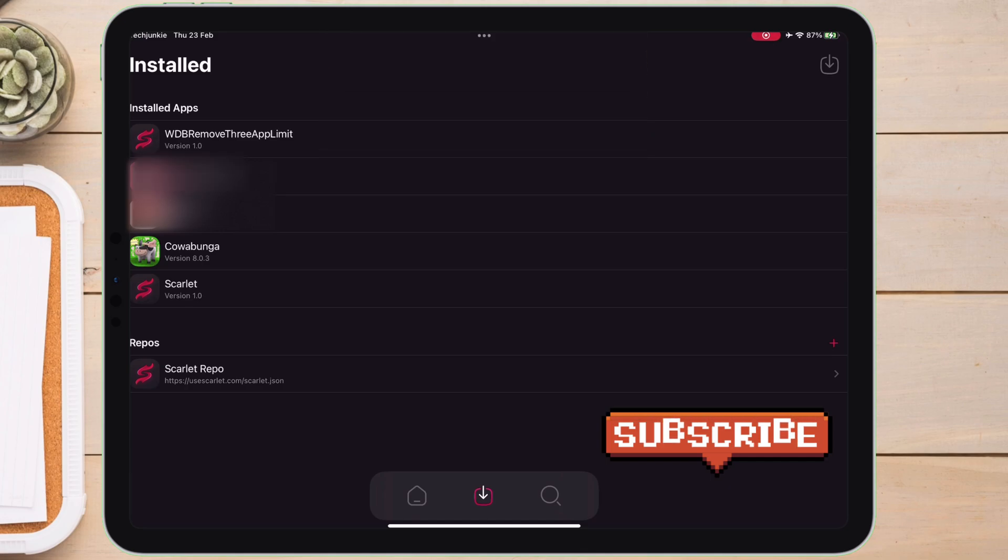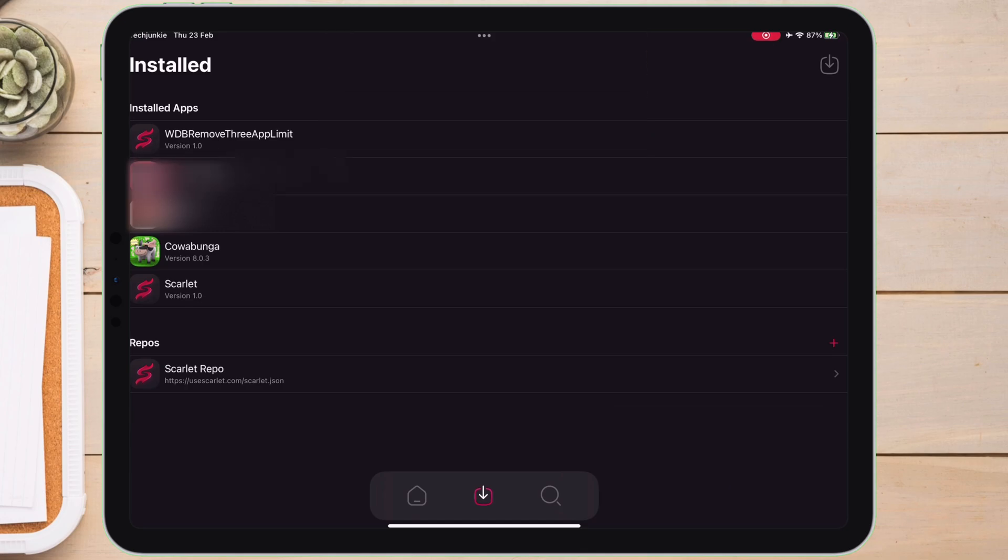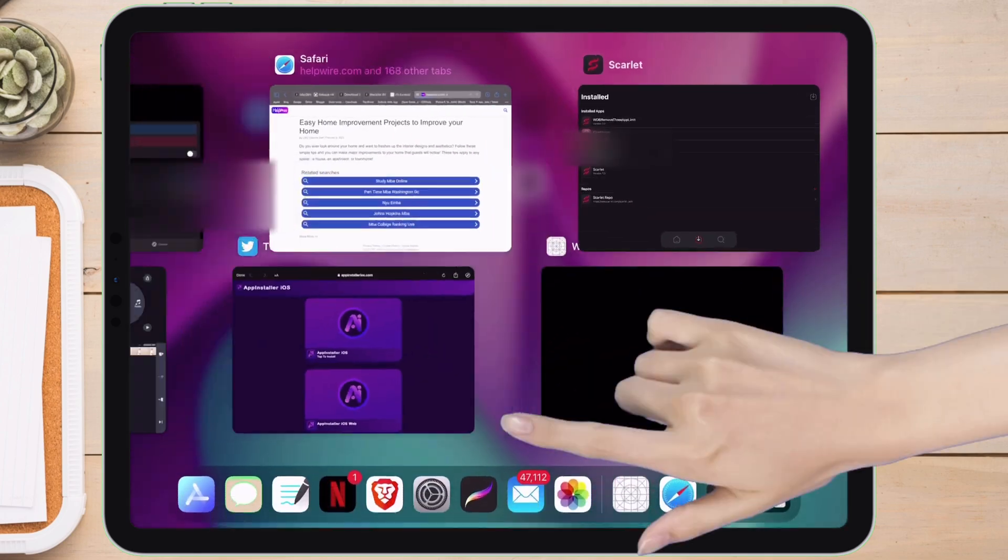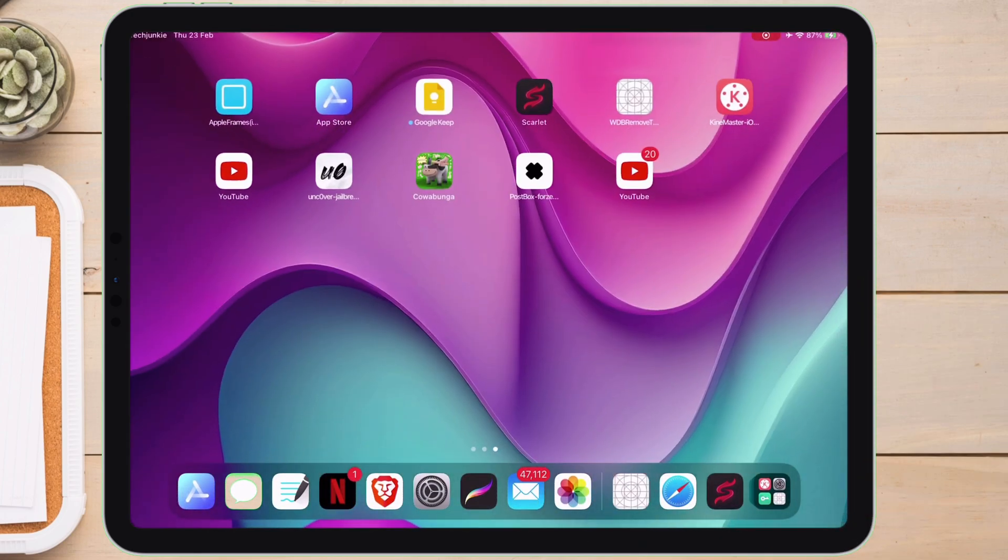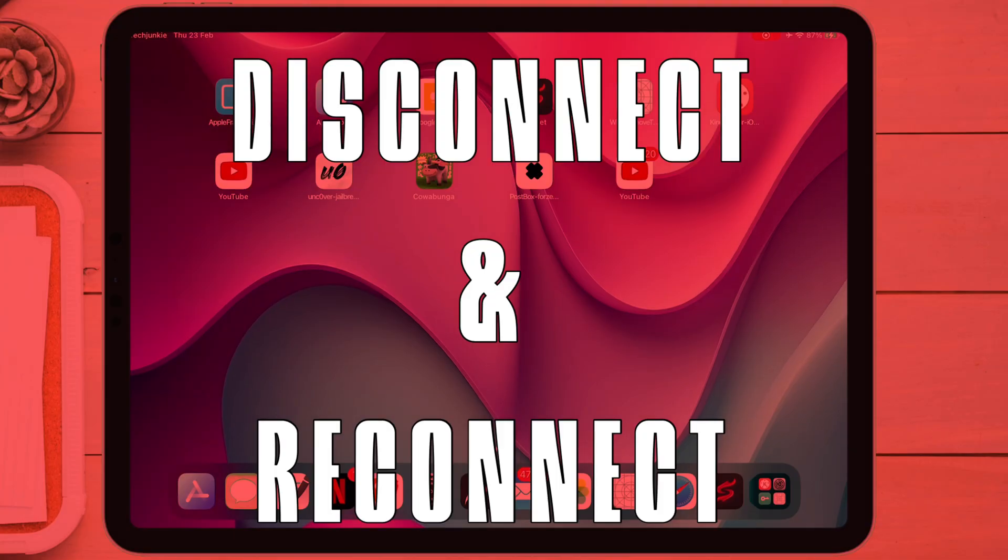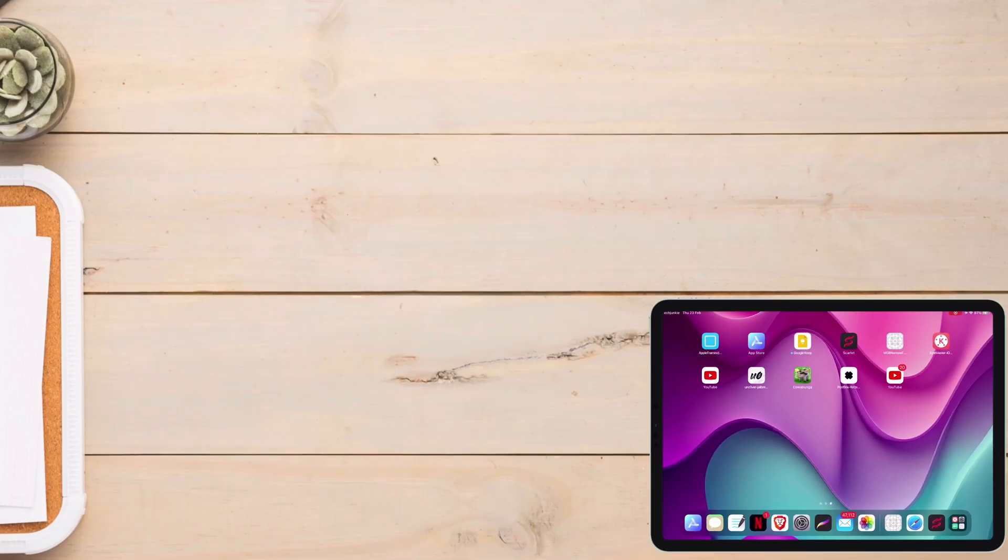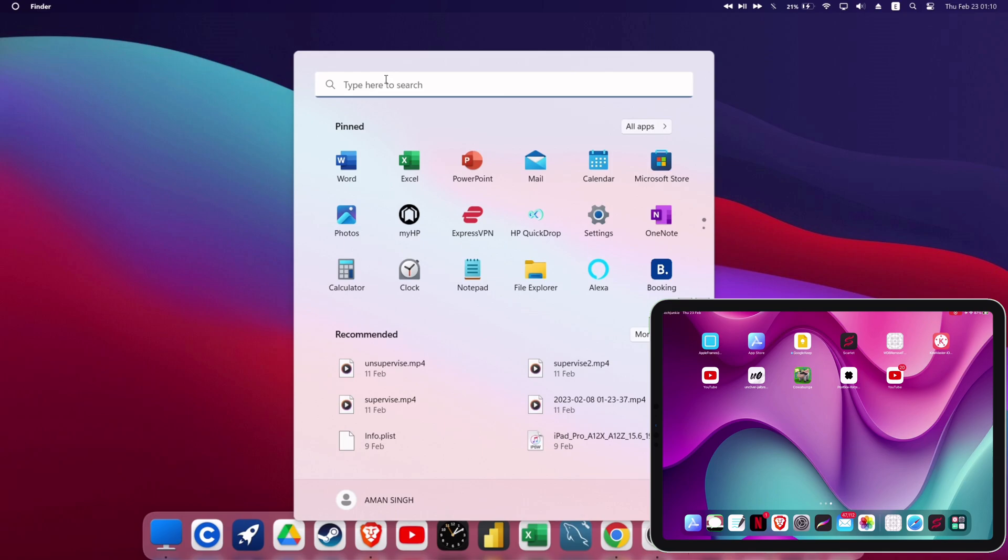To do that, just swipe up from the navigation bar, just the way I am doing, and swipe the Scarlet app to remove it.